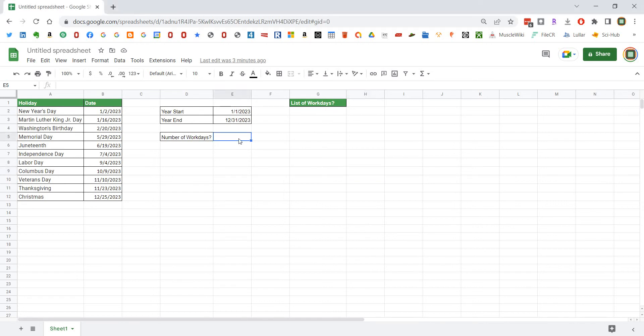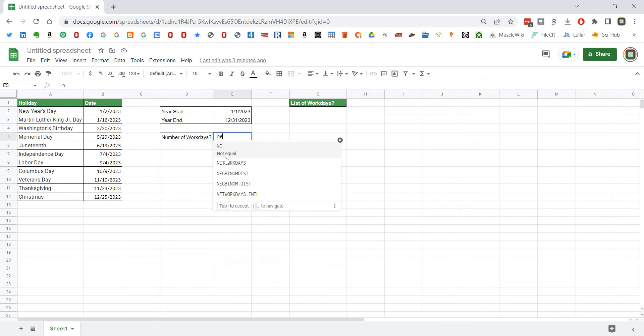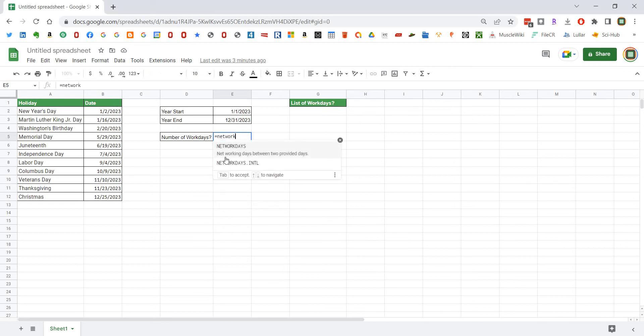How to determine the number of network days is the same, so we can get started there. What you'll need is a sheet that has the holidays in a given year listed somewhere on it, and then you'll find a cell and use the formula NETWORKDAYS.